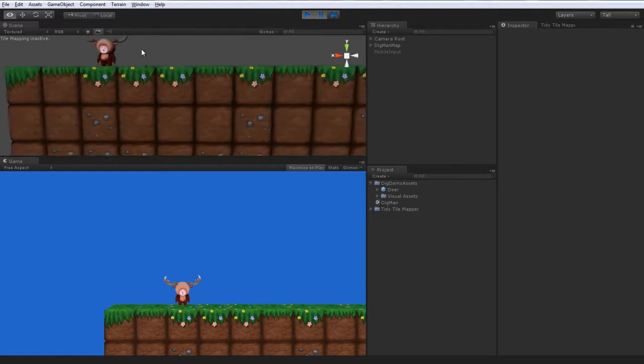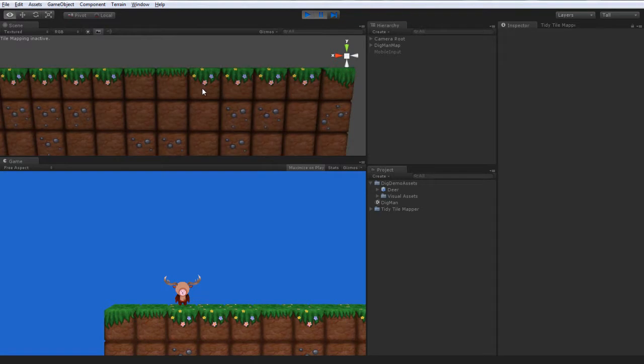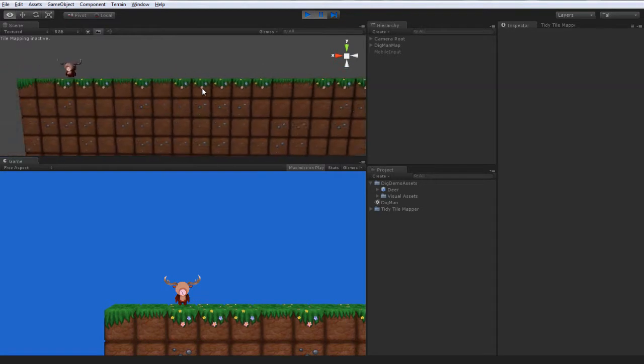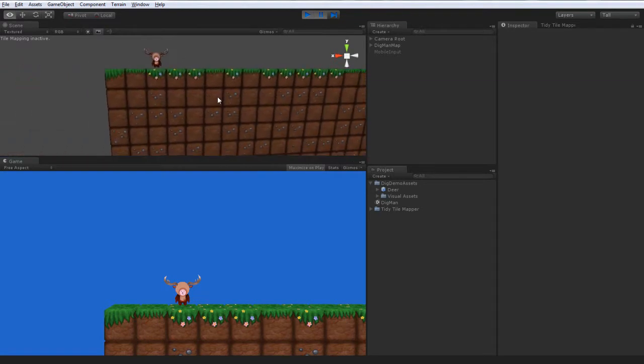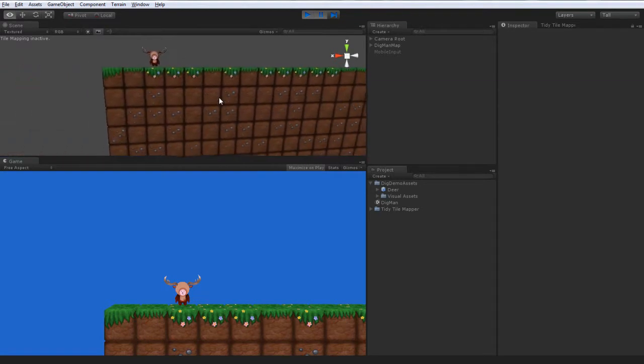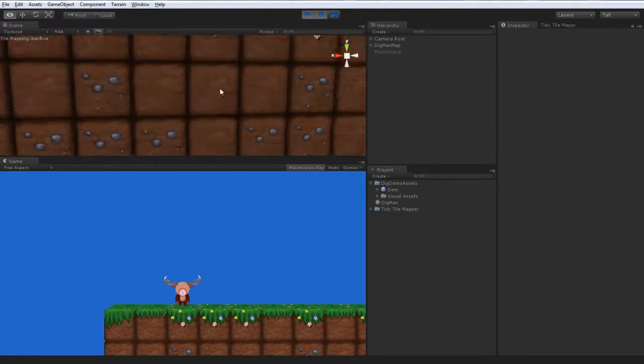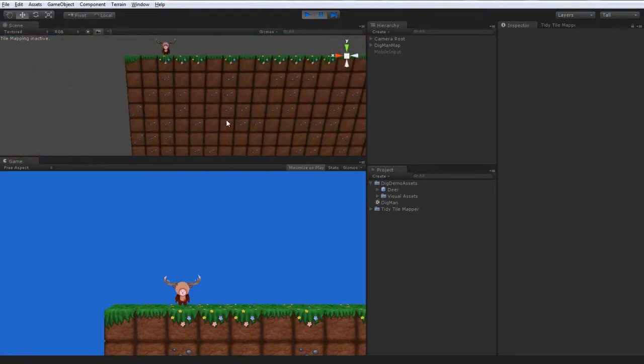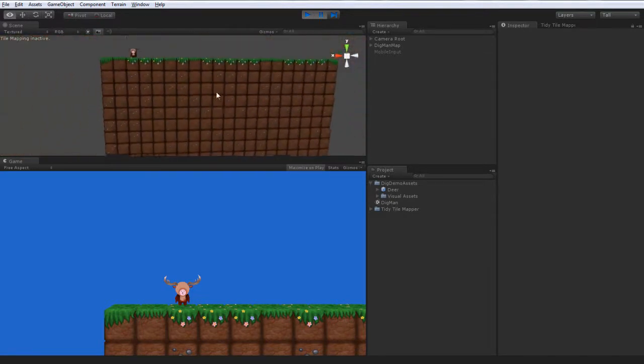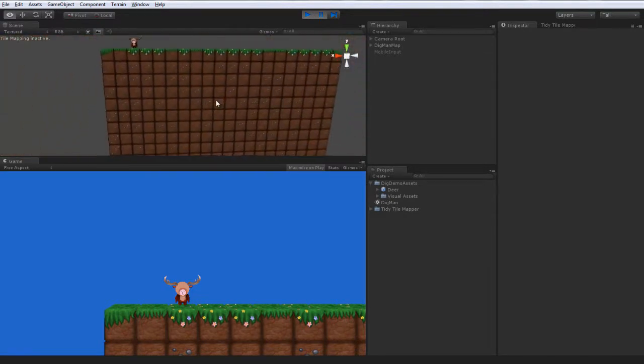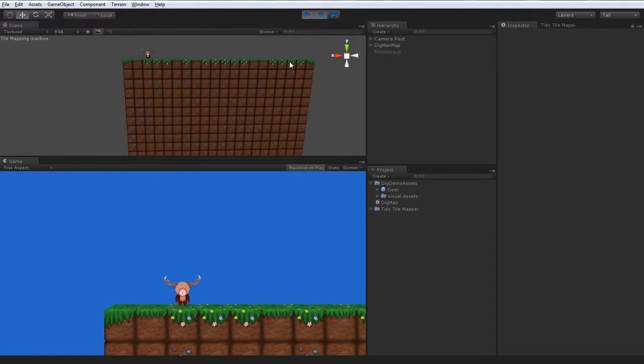The block appearances are oriented as you would expect, just like if you're using the UI interface for TidyTileMapper. You can turn on randomization, so you get these nice stone blocks here. And that's all done at runtime.